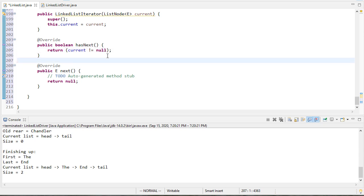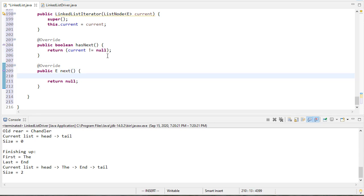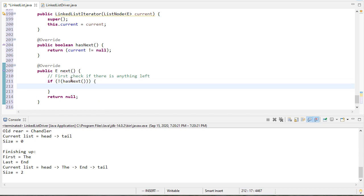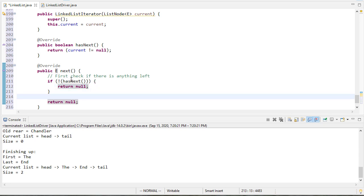Now next is a little more complicated. Remember, next is going to return the next element in the iterator, which in this case will be the next element in the list. So the first thing we need to do is check if there's anything left. If there's nothing left, we're going to return null. There is no element to return.